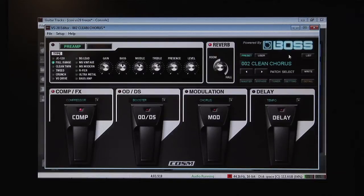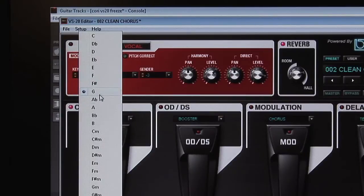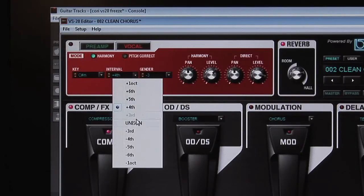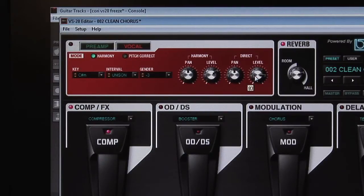To add a vocal harmony to the last section of the bridge, we make sure we have Reamp turned on, then select the vocal harmony, pick the key, type and gender control, and finally adjust our wet and dry mix. We can now record this track to a new track with the harmony effect.